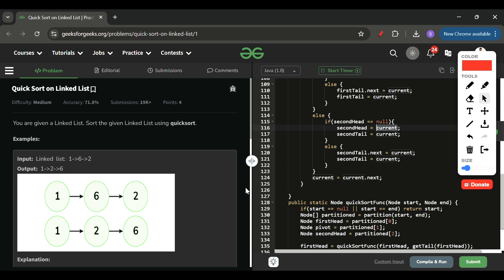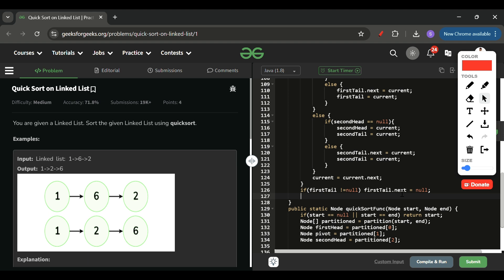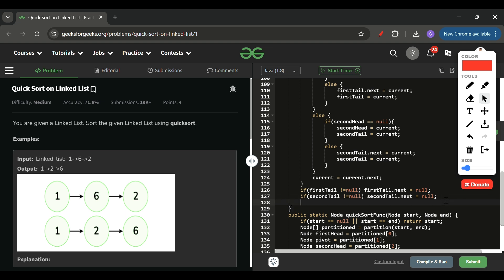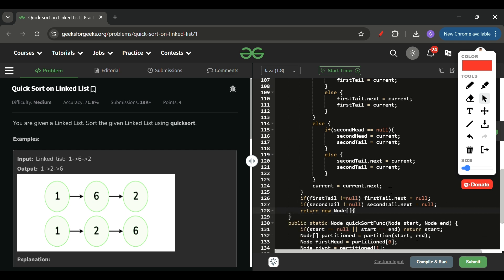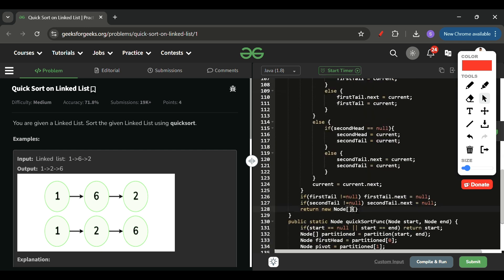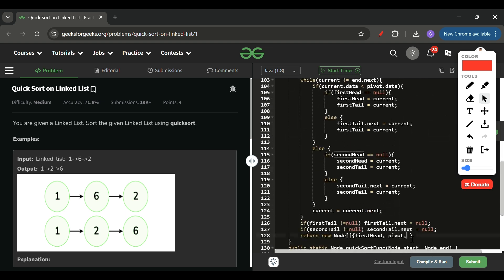After the loop, we set firstTail.next = null and secondTail.next = null (if they are not null) to prevent any stale next pointers. Finally, we return a new Node array: { firstHead, pivot, secondHead }.